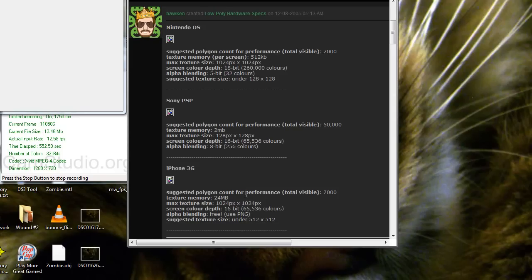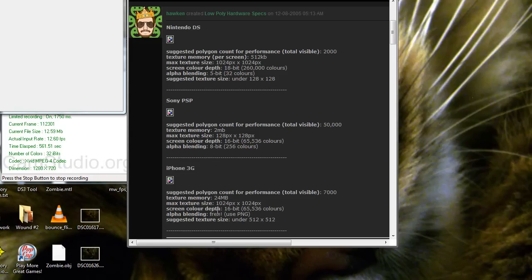The max texture size is 1,024 by 1,024. That means we're probably going to be using a 512 or lower. And the screen color depth is 16-bit, but we can have alphas. Yay!